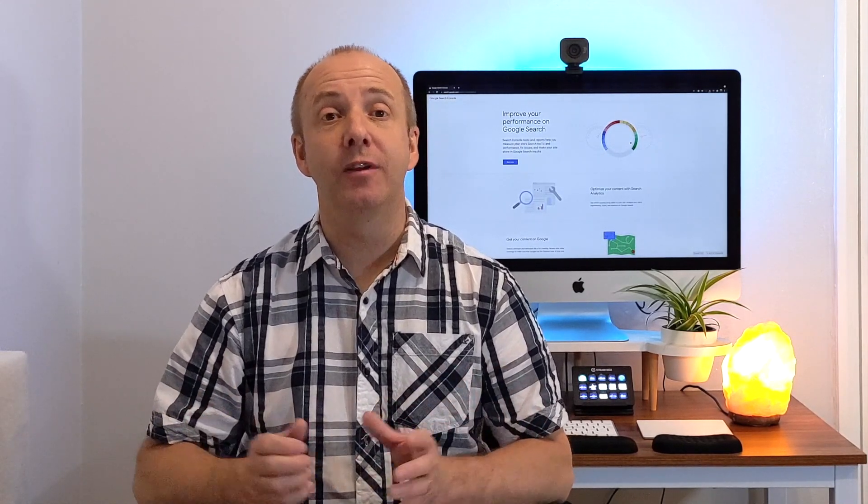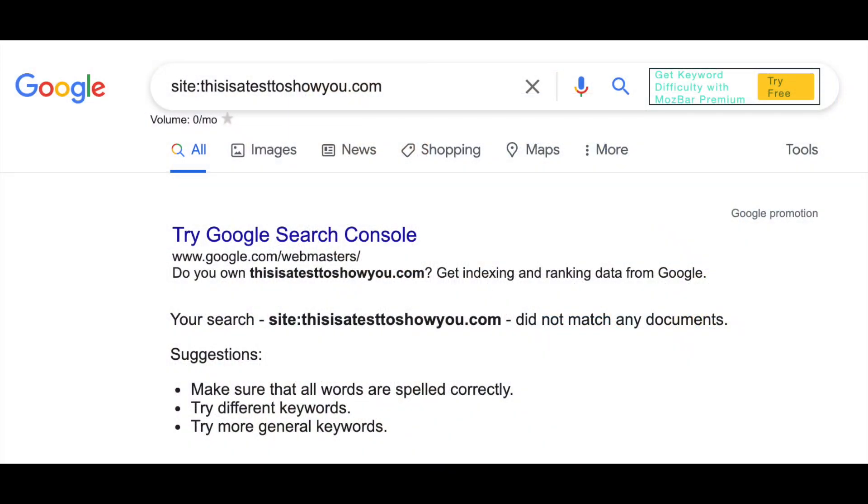Basically, you can create as much content as you want, but if it's not indexed within the SERPs, then you will not be found. So when somebody searches for an article that you've written some amazing content for, it just will not be found.